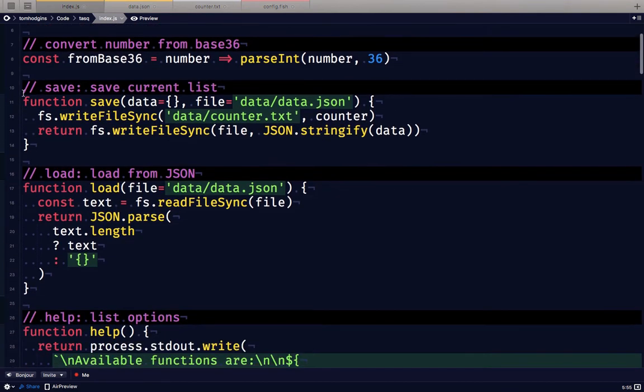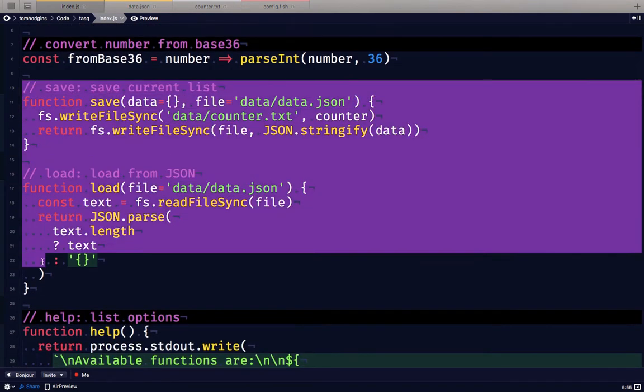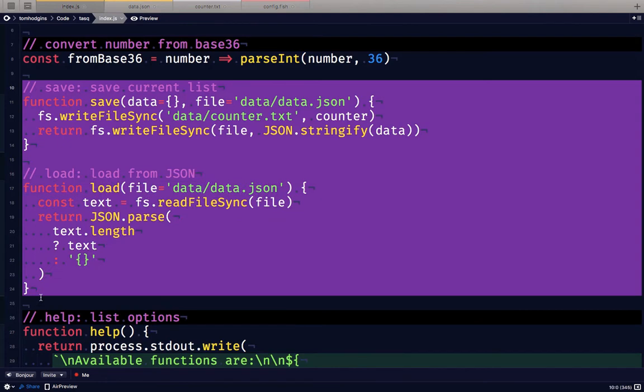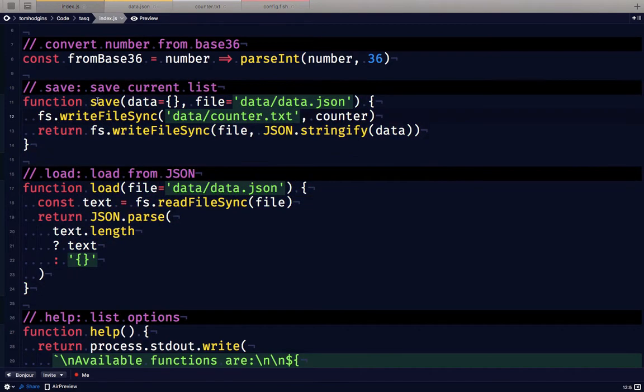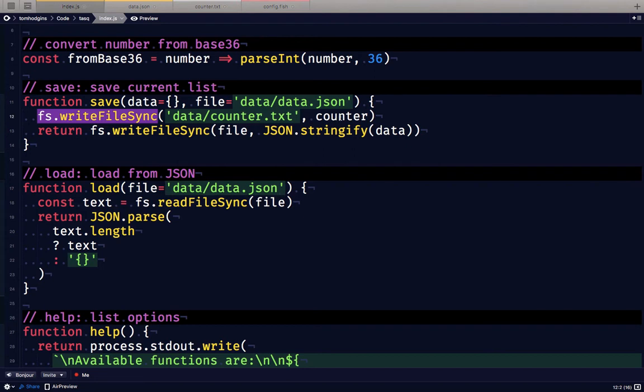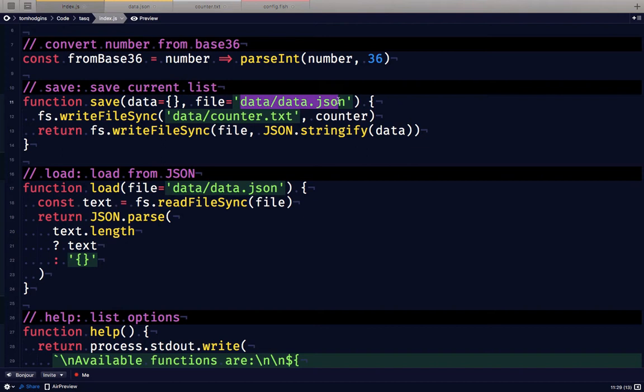The two main functions here that are used by the other built-in functions are the save and load functions. The save function writes a file called counter.txt with the current counter value and writes a file called data.json with the current JSON representation of our data.